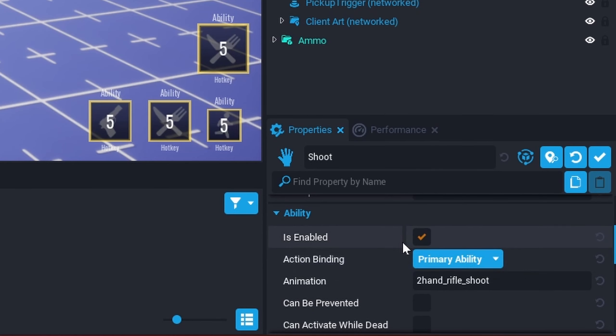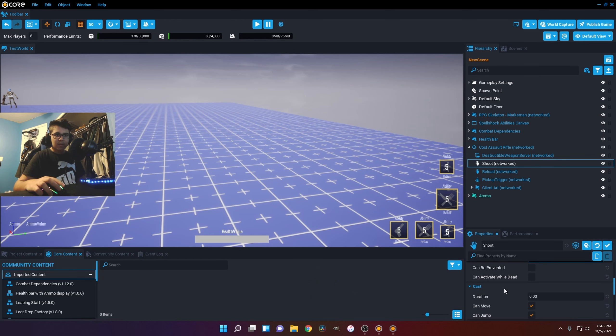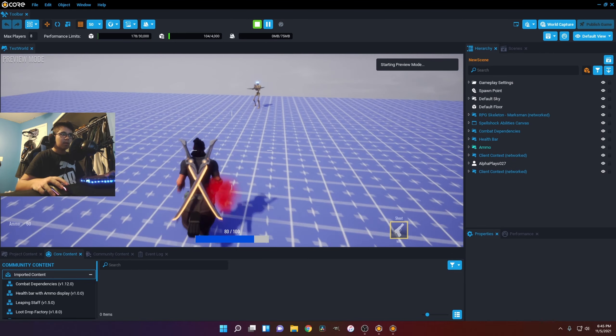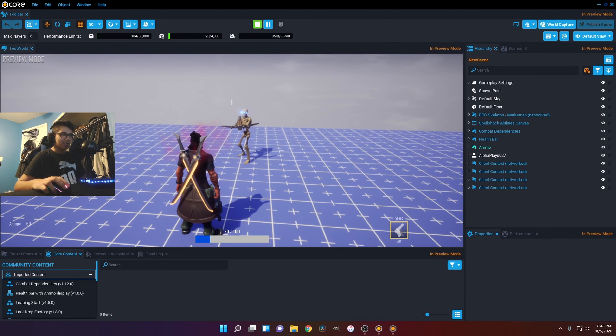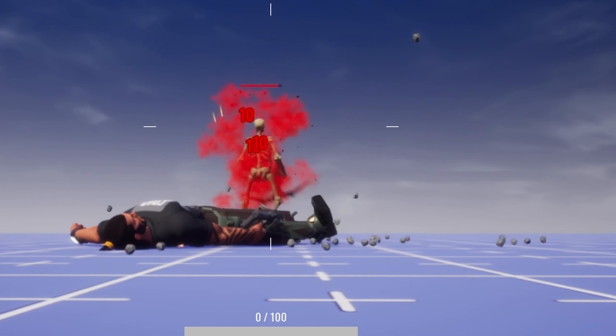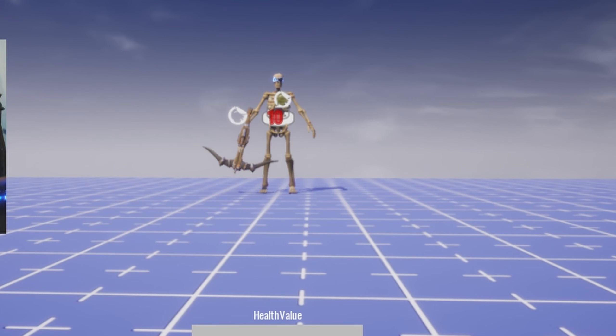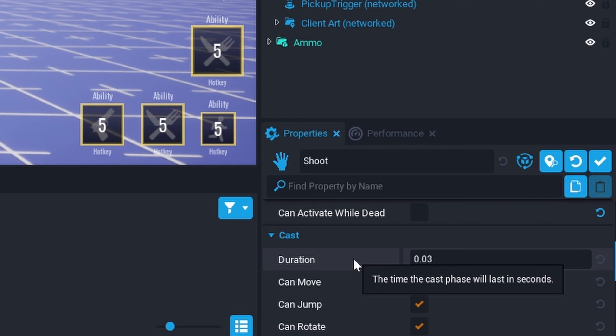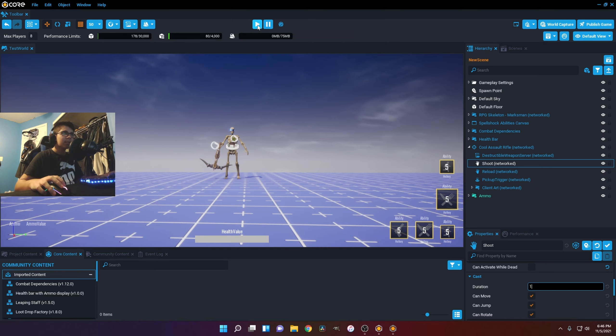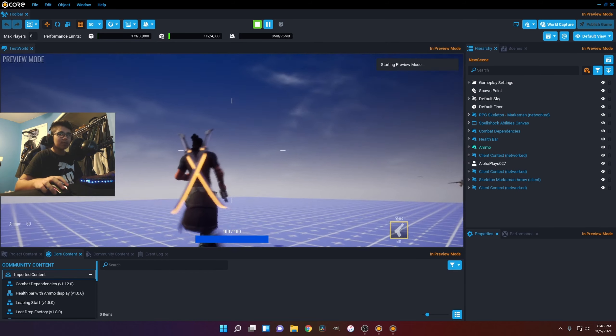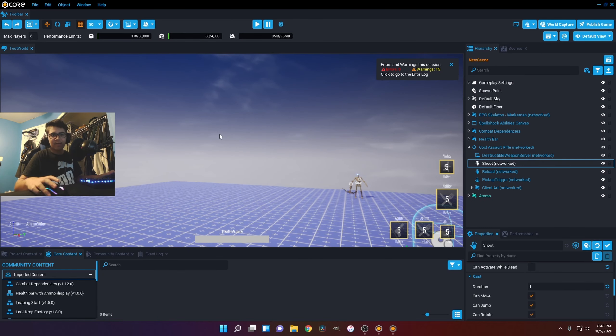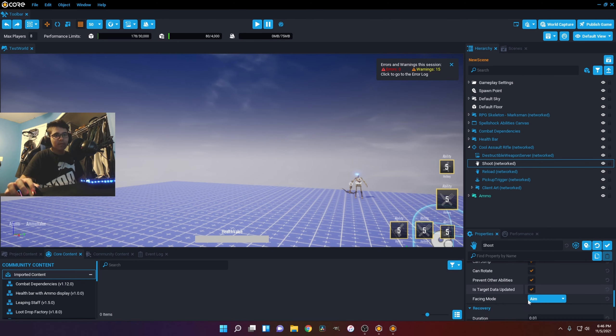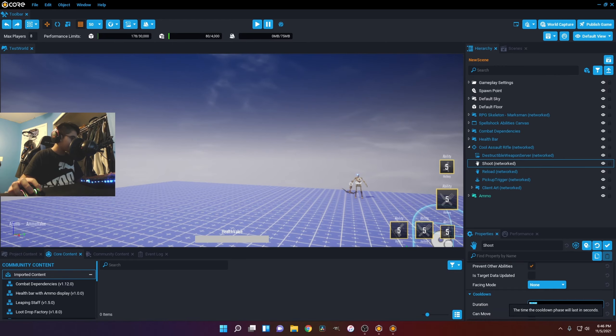So it's your primary ability. That means it's binded to this. Can activate while dead. I mean, if I was to turn this on, I would just be able to shoot while I'm dead. Like this. I guess I can show you guys that. I could just kill him while I'm dead. So we're probably not going to want to have that on. Cast. This is the first phase. So if I was to put this at one, this is... I kind of think of this as like input delay. When I hit it, it takes a second for it to actually shoot. That's how I kind of think of it as. Execute. Execution phase. Recovery phase. And then cooldown phase. So cooldown is the main one.